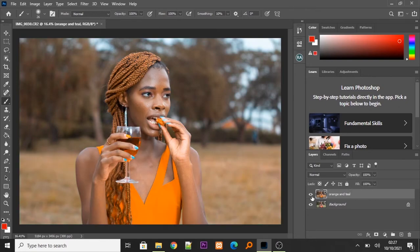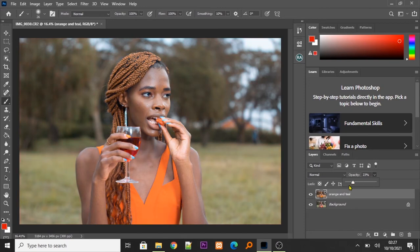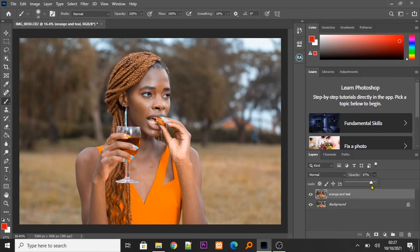Now, most of the time, you might find that you don't want the orange and teal look to be this intense. You just use the opacity. You can reduce it. As you can see, the amount of opacity you set will determine the amount of orange and teal look you have.